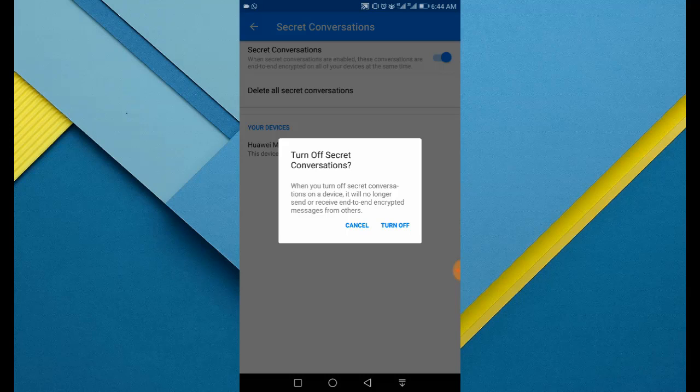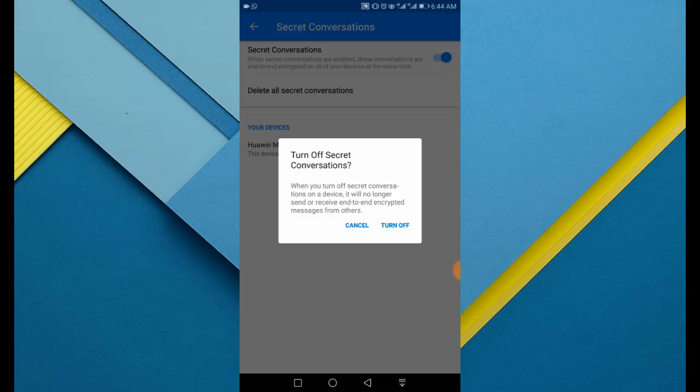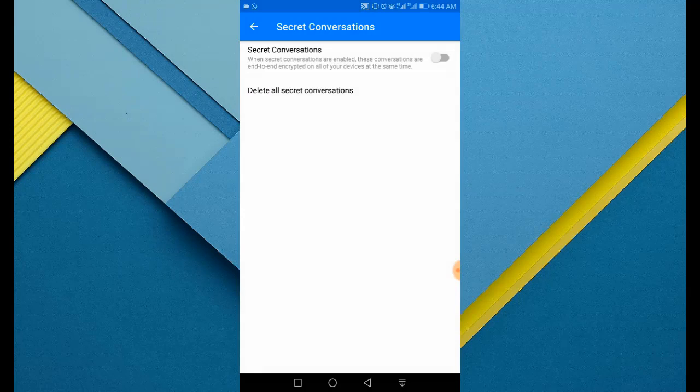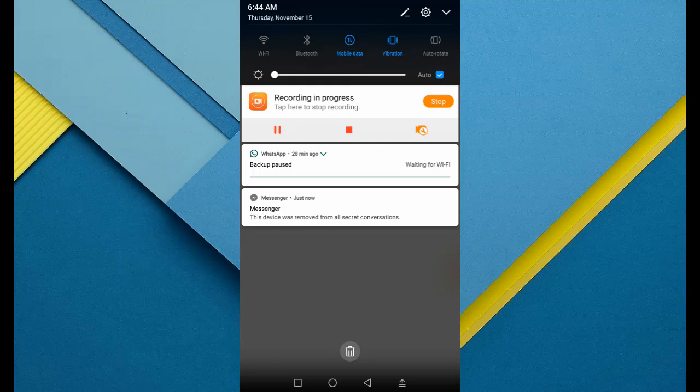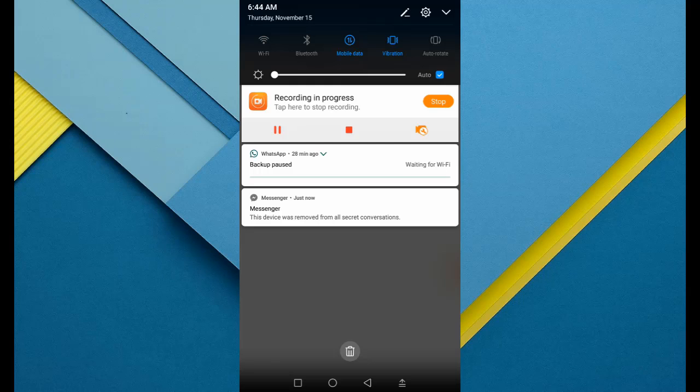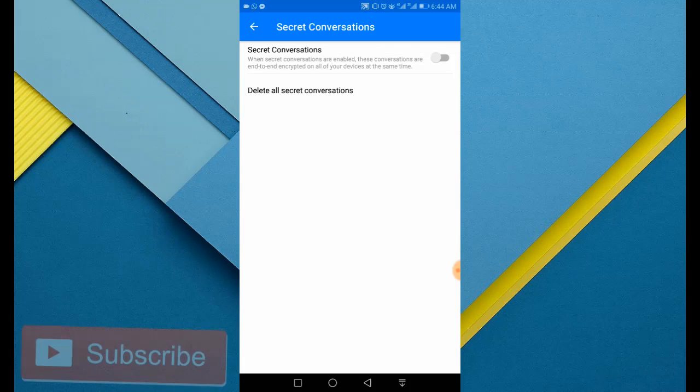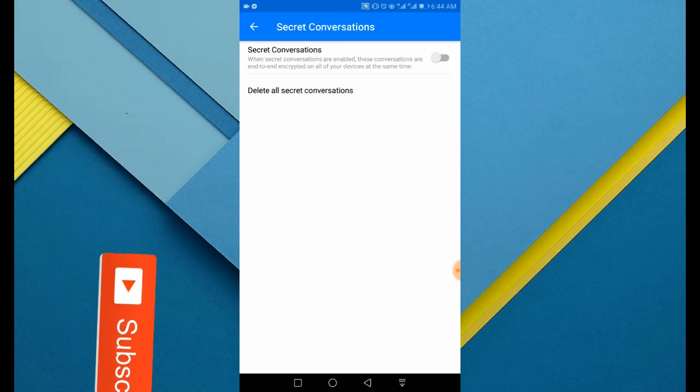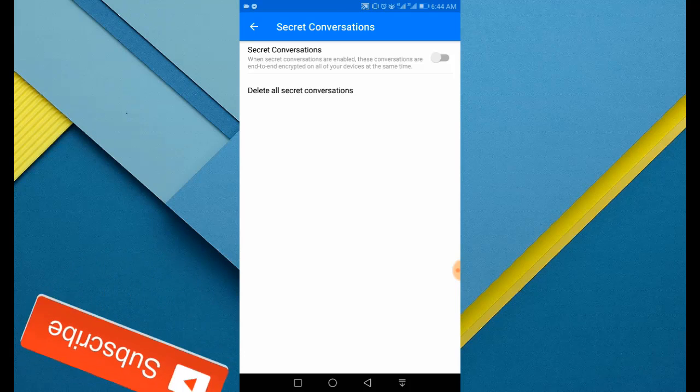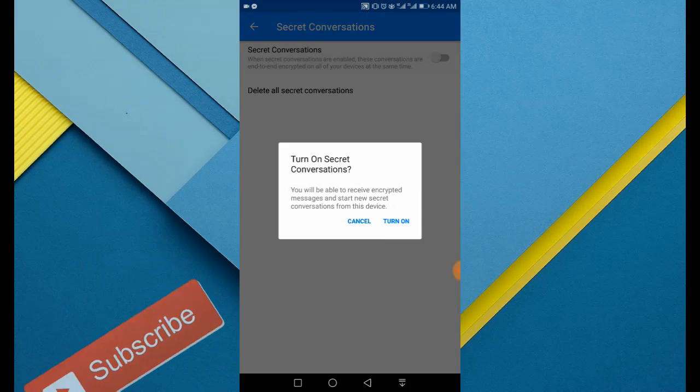Yes, I want to turn off. That's it. Now you should see this notification that this device was removed from all secret conversations. Now you can tap the toggle on if you change your mind and turn it back on.